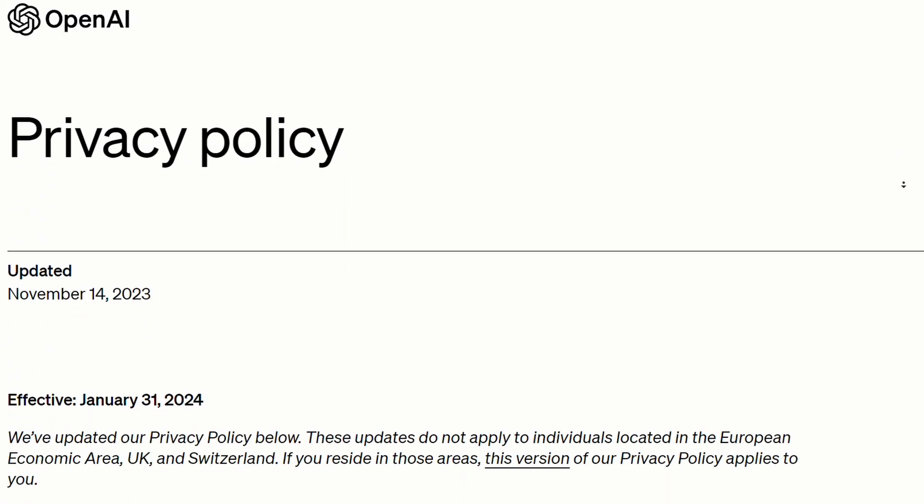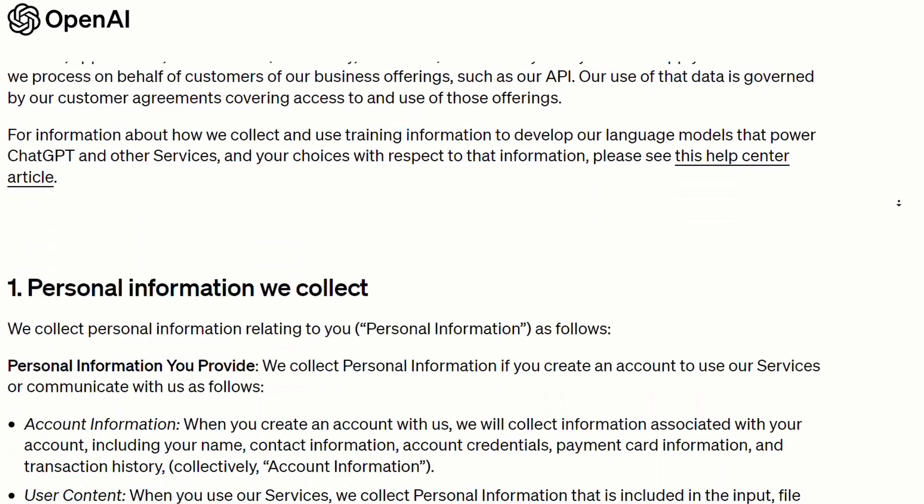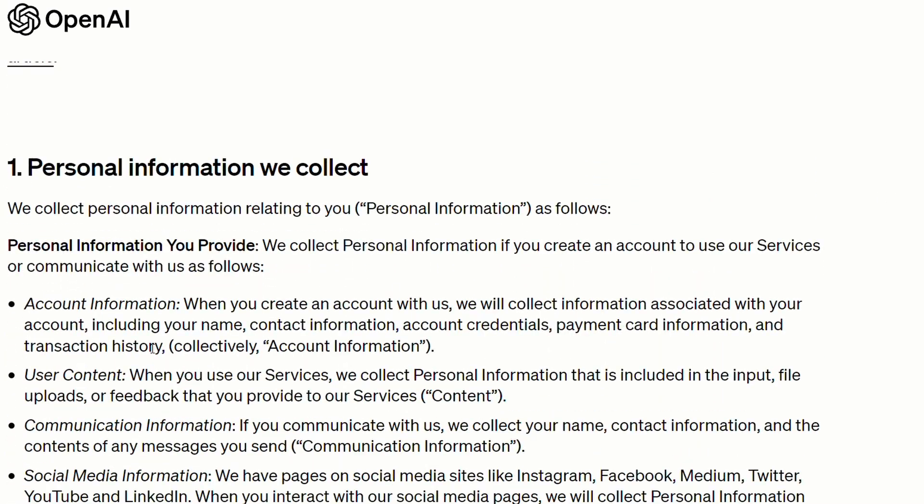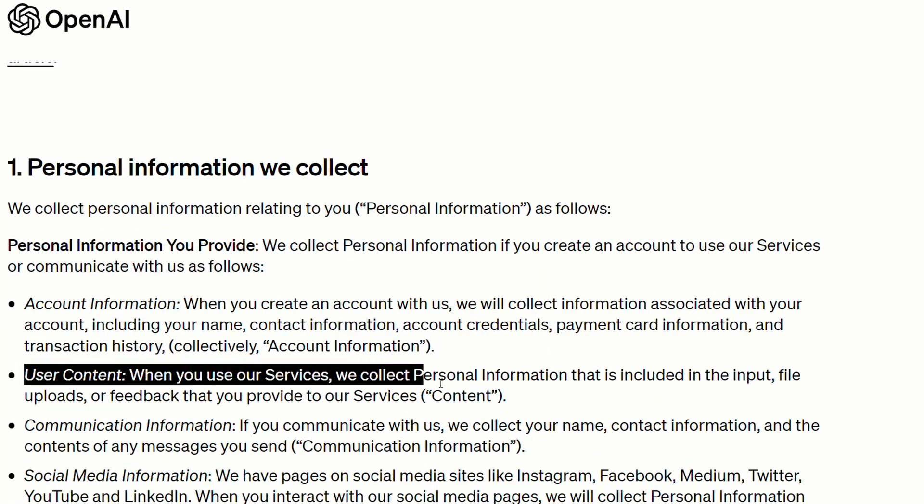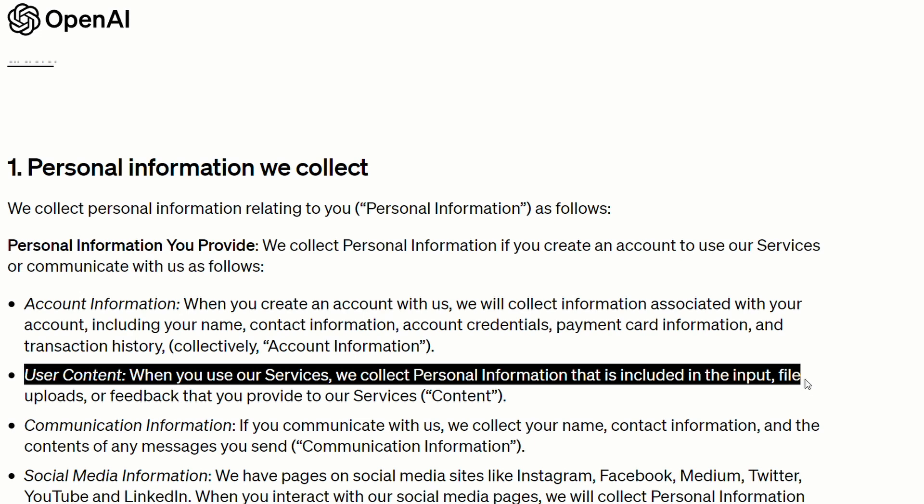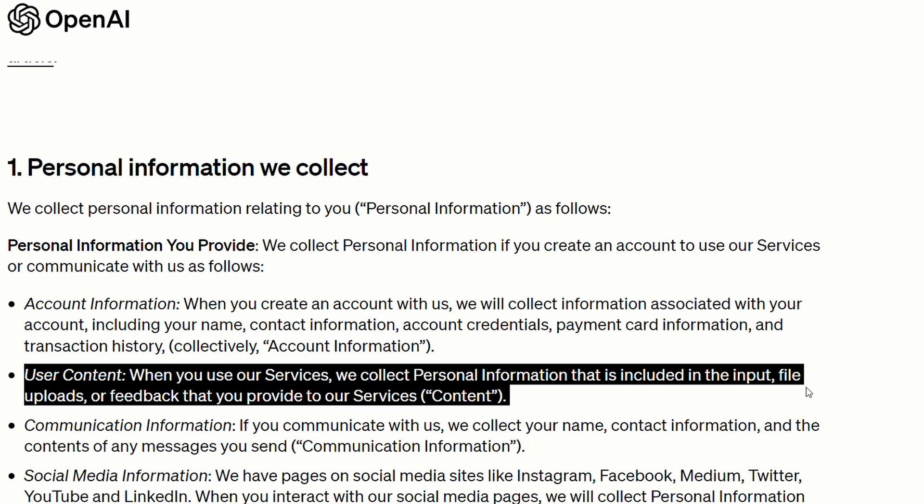Even the company's privacy policy states this. It says, when you use our services, we collect personal information that is included in the input, file uploads, or feedback that you provide to our services. Meaning anything you upload or type into Sam Altman's chatbot is fair game for OpenAI.